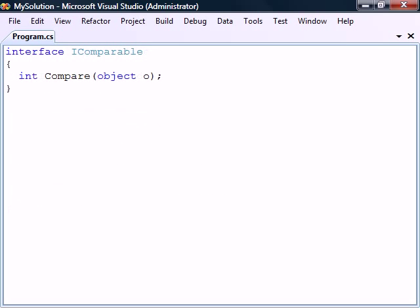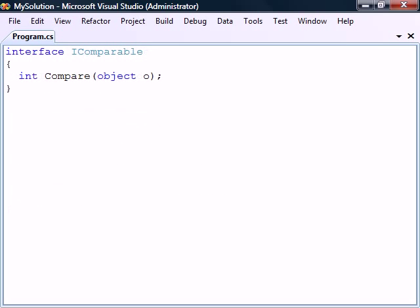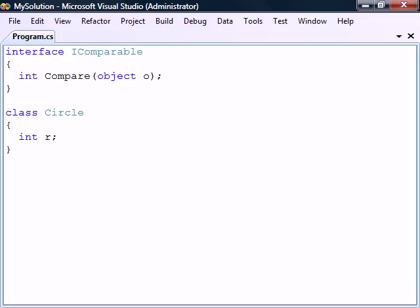To show an example, we'll create an interface called IComparable with a single method named Compare. We'll also create a class called Circle with a field to hold the radius of the circle. In order to make this class implement our interface, we use the same notation as for inheritance.